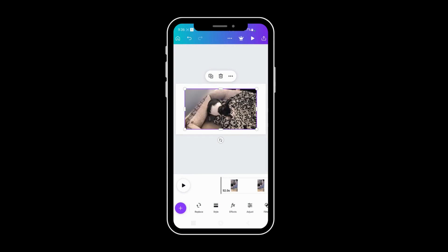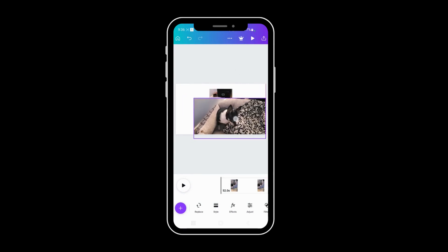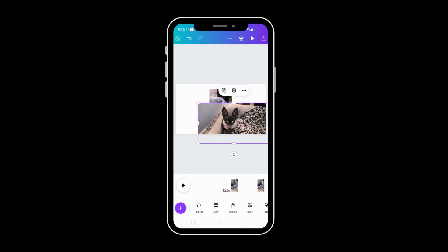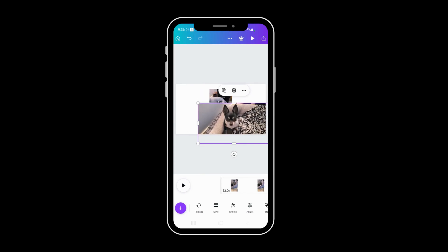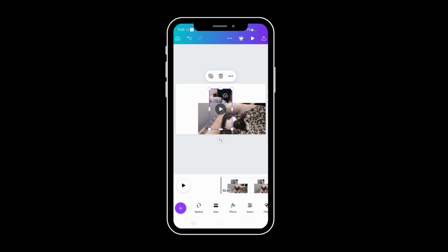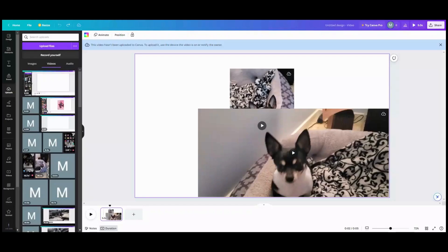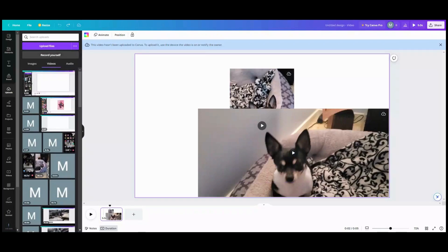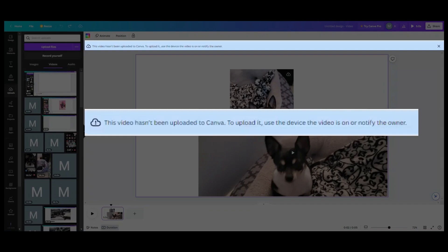So now both of these videos are uploaded to the video. So what you're going to see now is if you go into Canva, you will see that this pop-up will pop up at the top saying this video has not been uploaded to Canva.